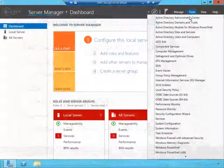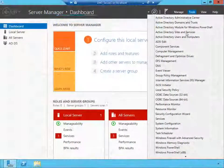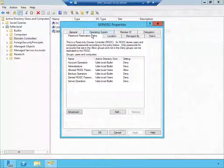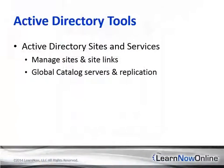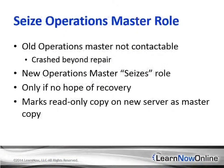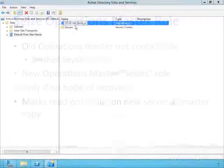Through this session, we'll learn how to implement virtual domain controllers along with read-only domain controllers. We will also go over how to manage domain controllers and perform maintenance on our Active Directory installation.